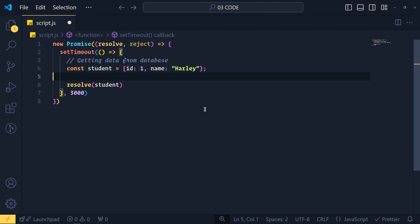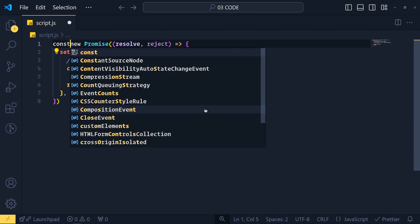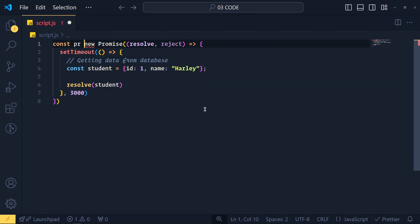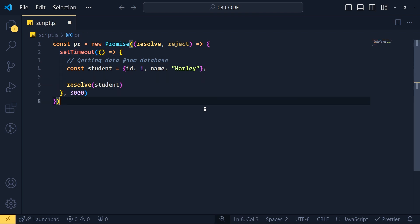Now let's store this promise in a variable called PR for promise. I know this is a little confusing but don't worry. After completing this video, your doubts will clear.